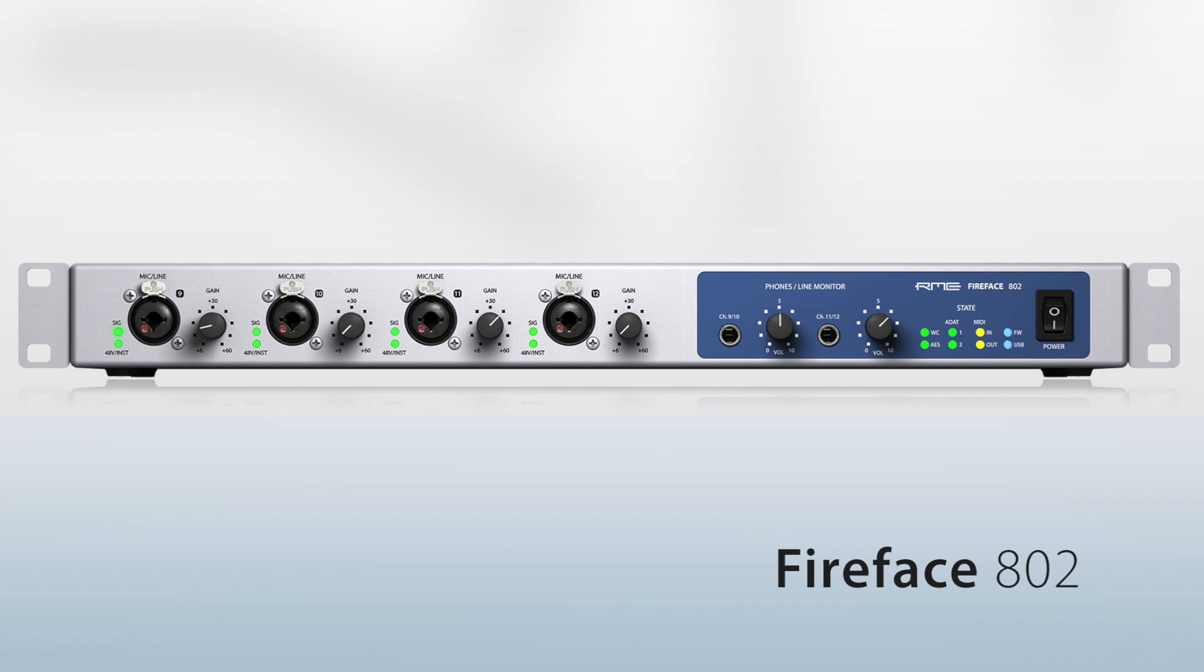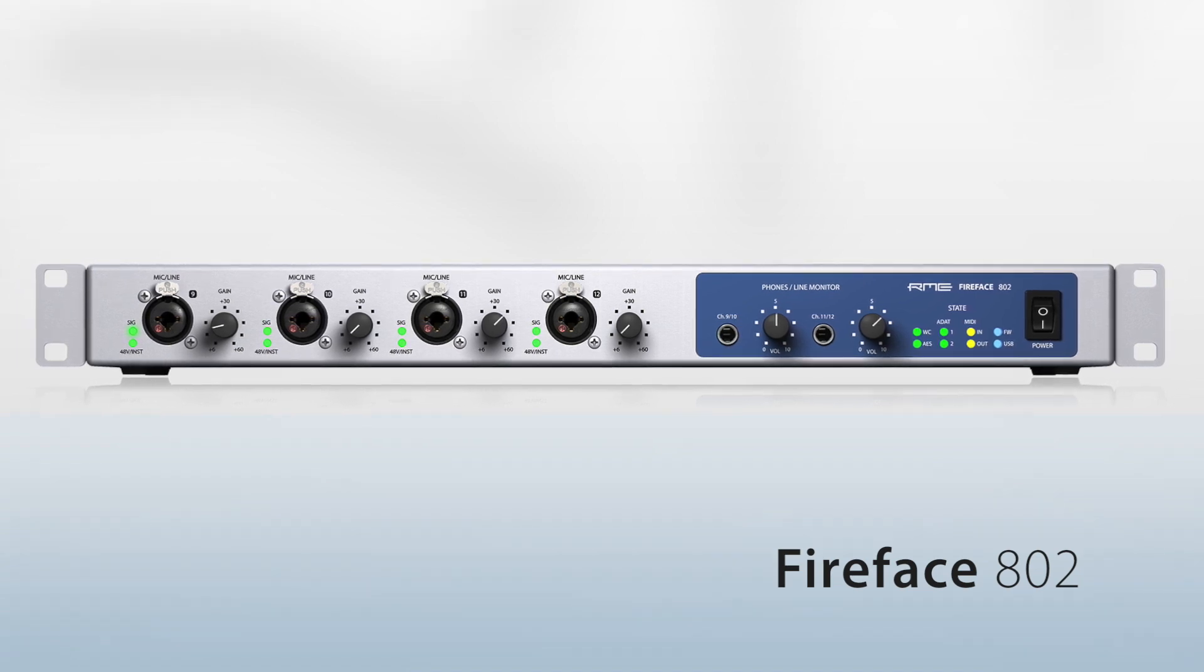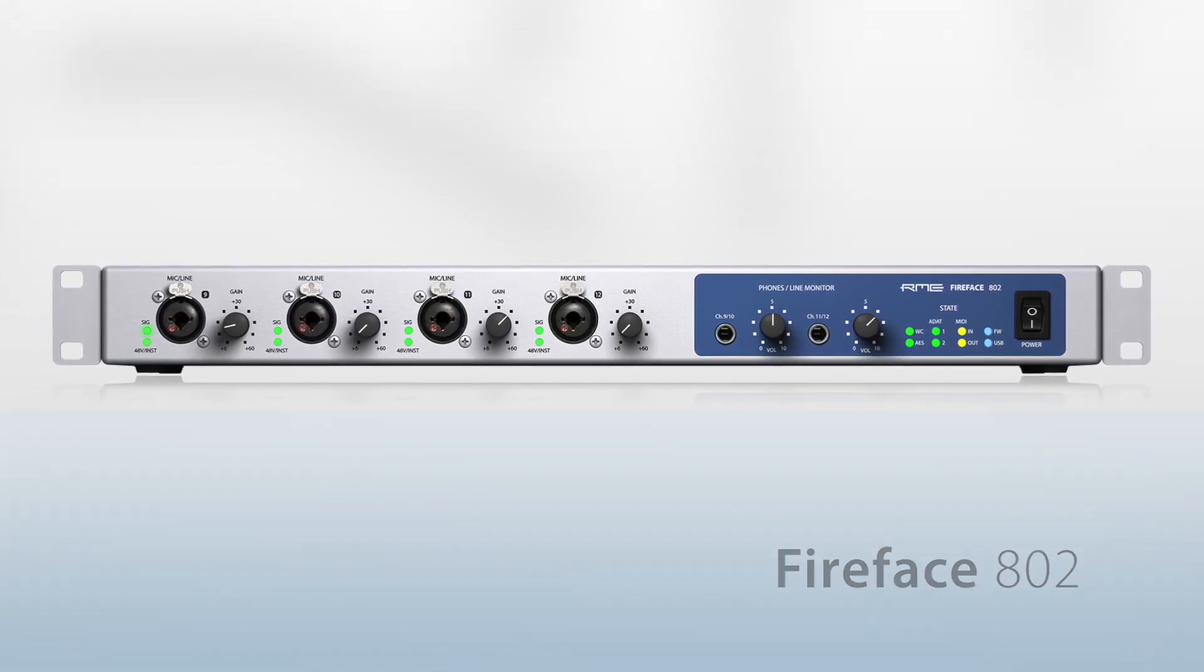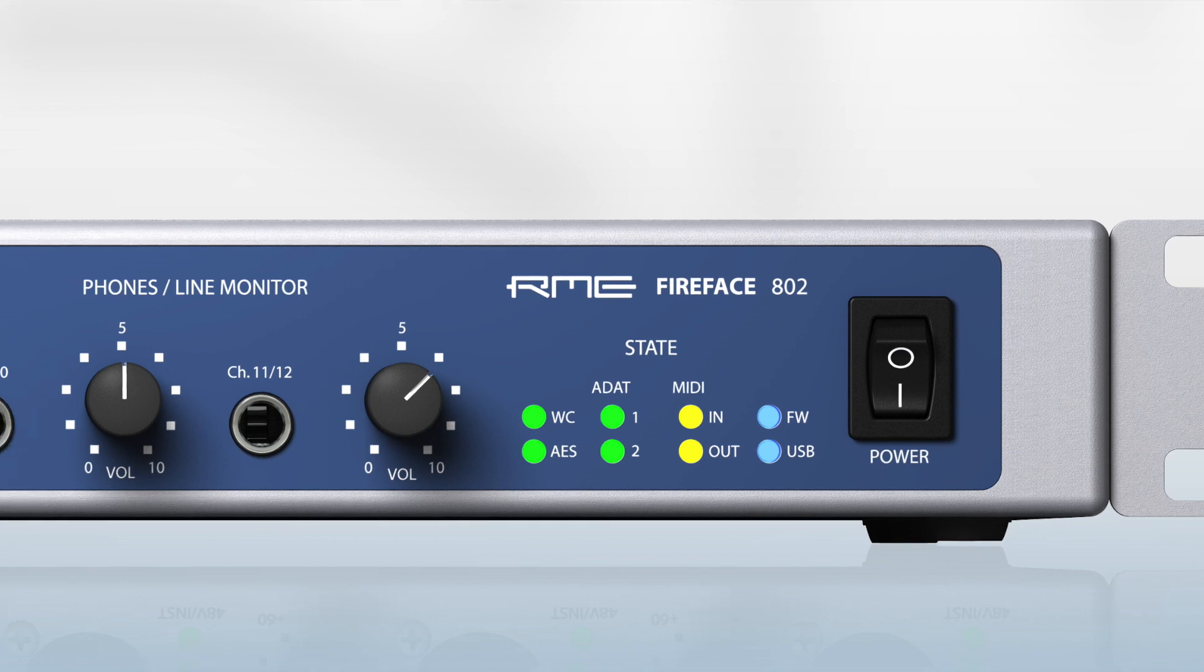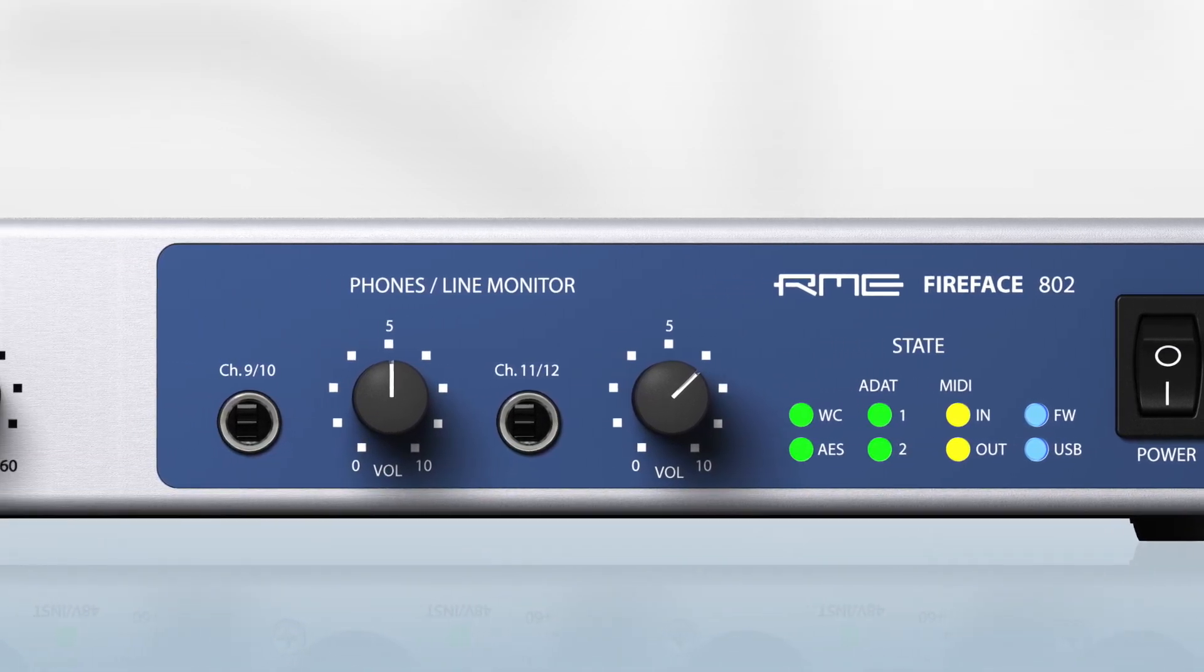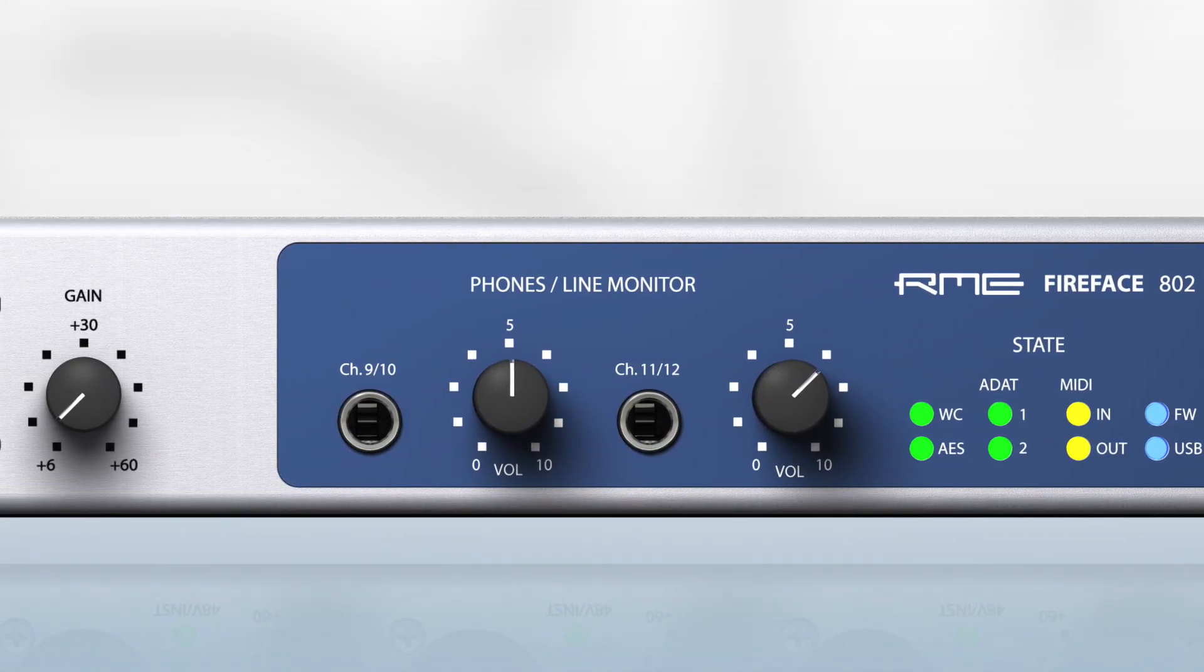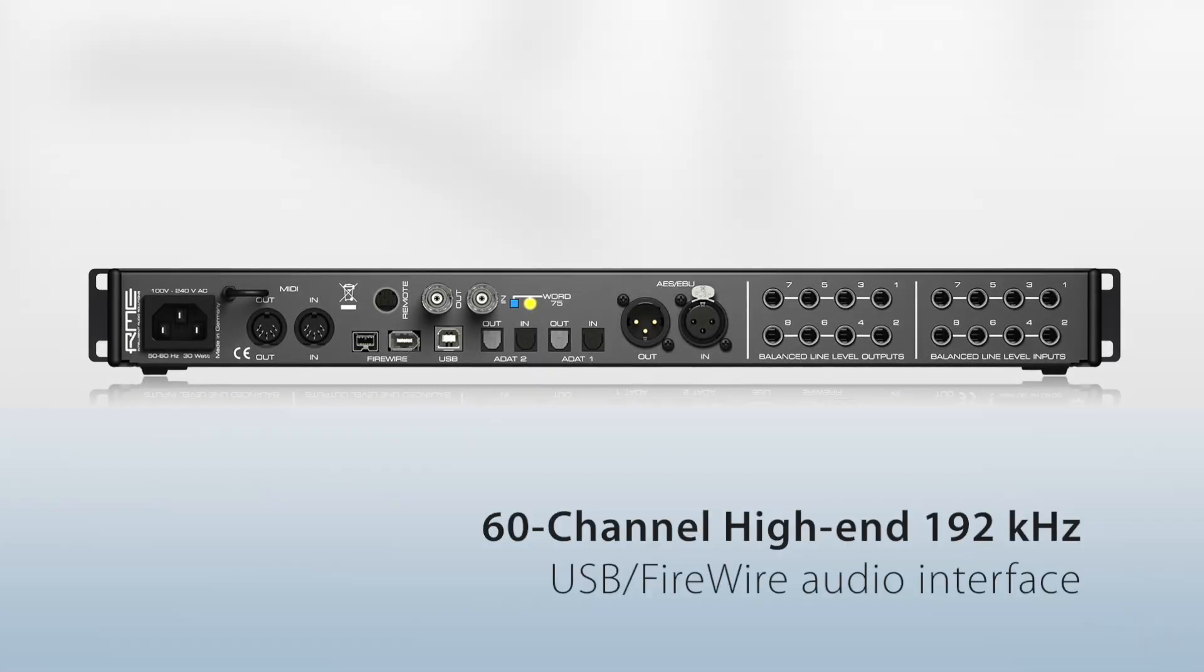The all-new Fireface 802 from RME. The Fireface 802 is the successor to the highly respected Fireface 800, now discontinued. The Fireface 800 was the first truly professional FireWire audio interface and is still the standard by which other interfaces are judged.